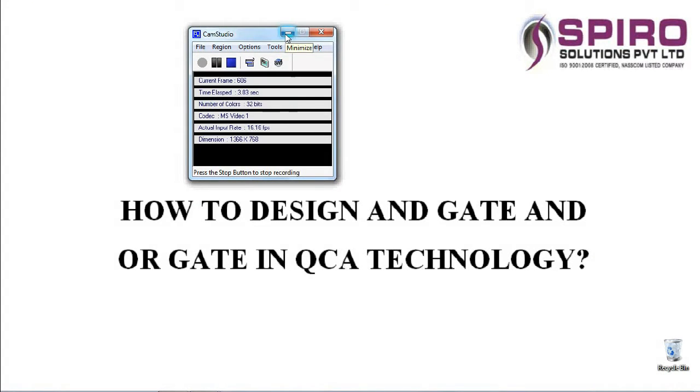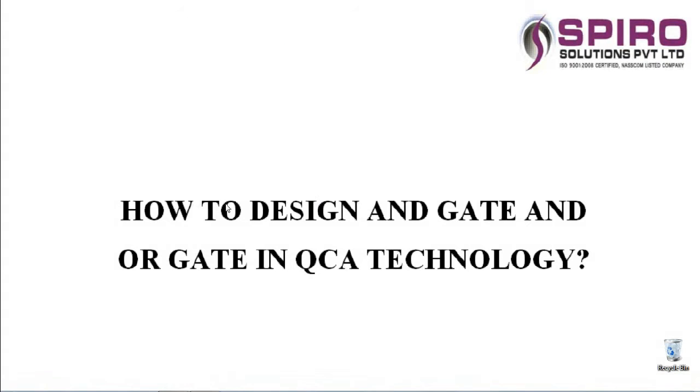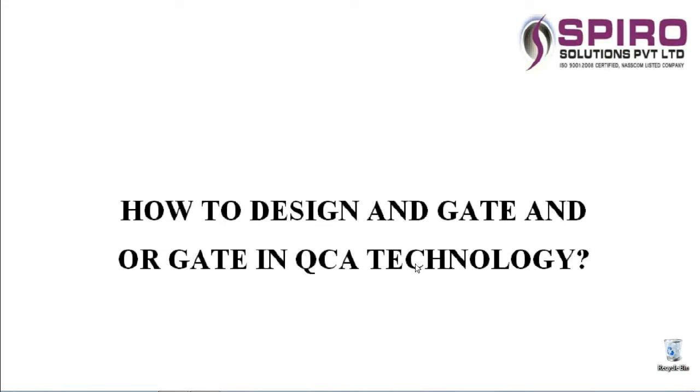Hi, welcome to all. I'm going to talk about how to design an AND gate and OR gate in QCA technology. Before that, we need to know about QCA. QCA means Quantum Dot Cellular Automata. This is an emerging nanotechnology concept.